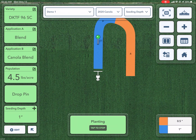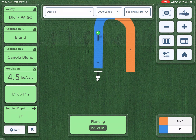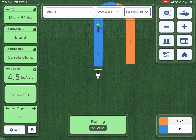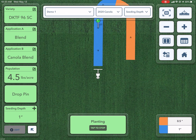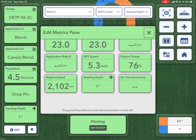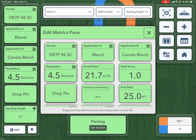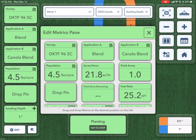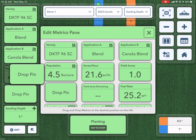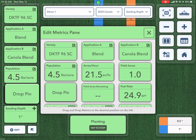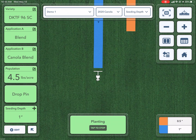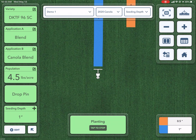You might be wondering how I got that drop pin and Seeding Depth button on the side of my screen. If I tap edit, I'm easily able to customize the panes that I can see on the left side of my screen. All I would need to do is press, hold, and drag to get those over to the left. Hope this helps — thanks for watching.